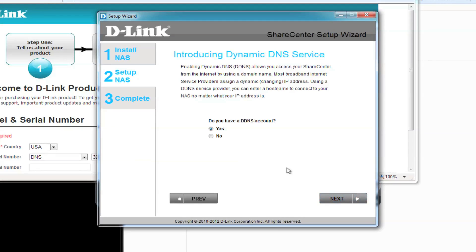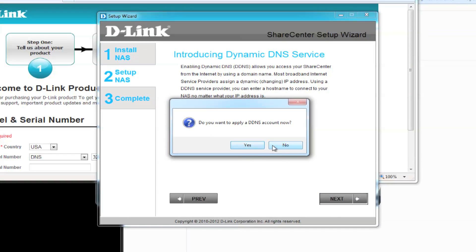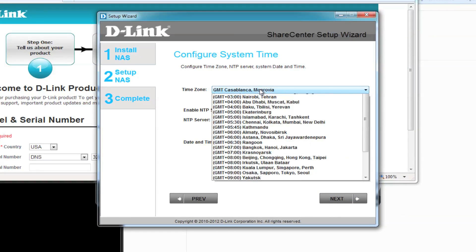DDNS is a great service that allows you to use your NAS remotely, but we'll skip this for now. Select No, and click on Next again.